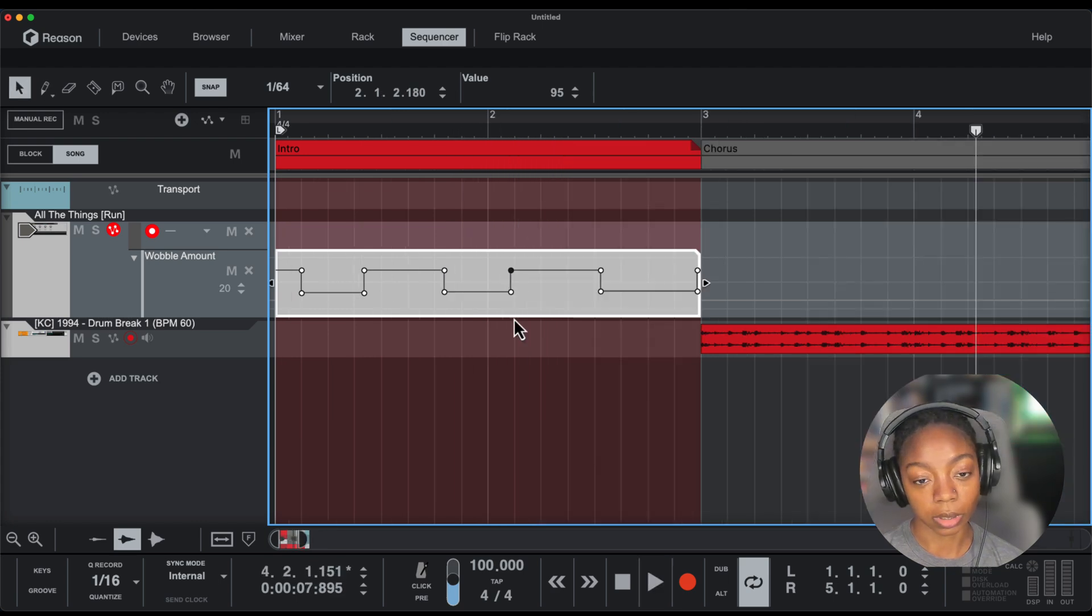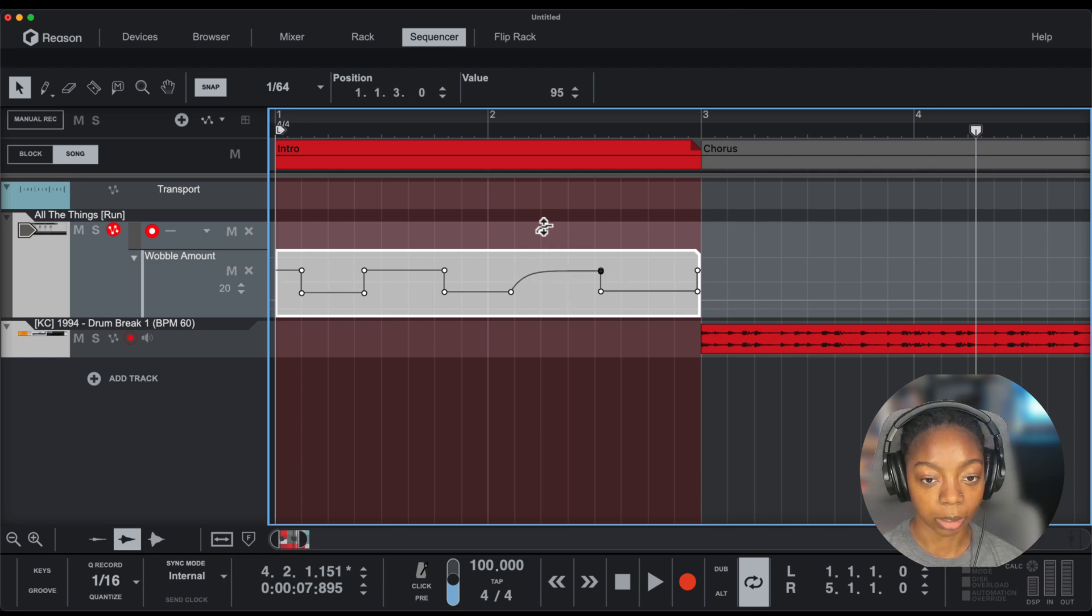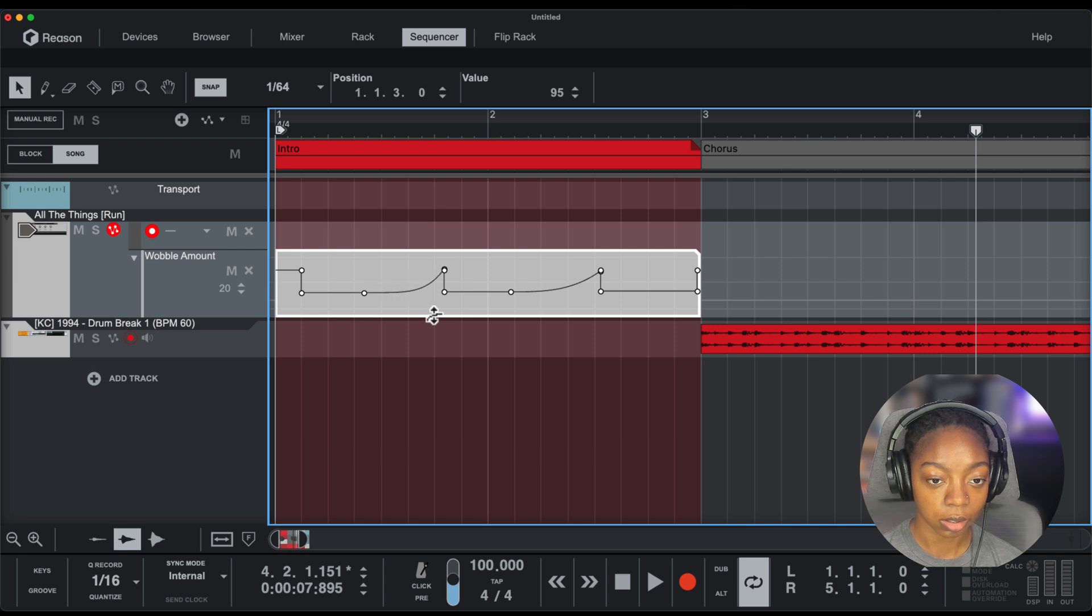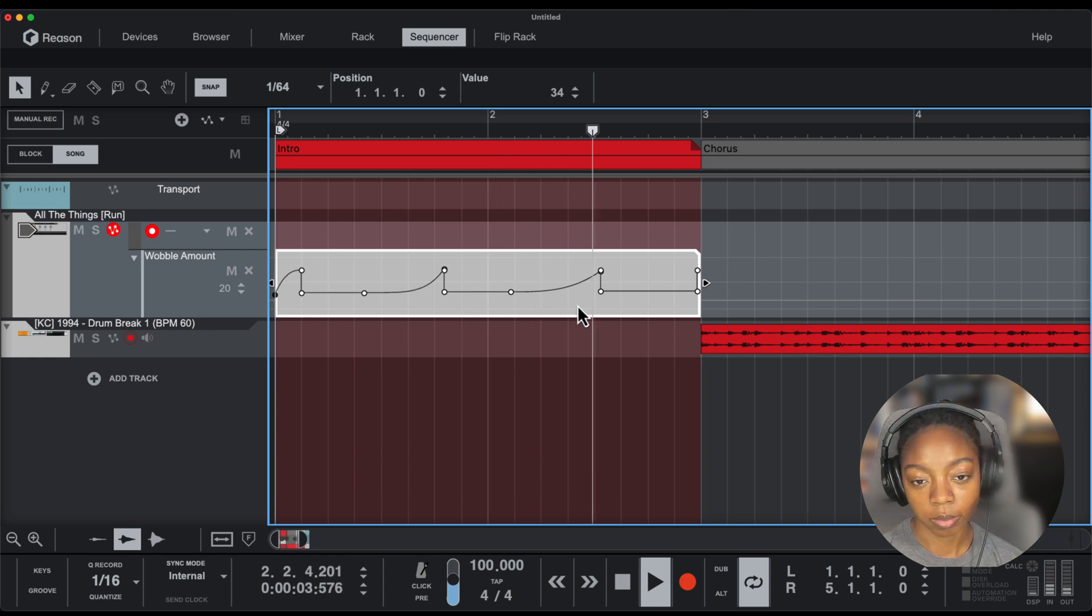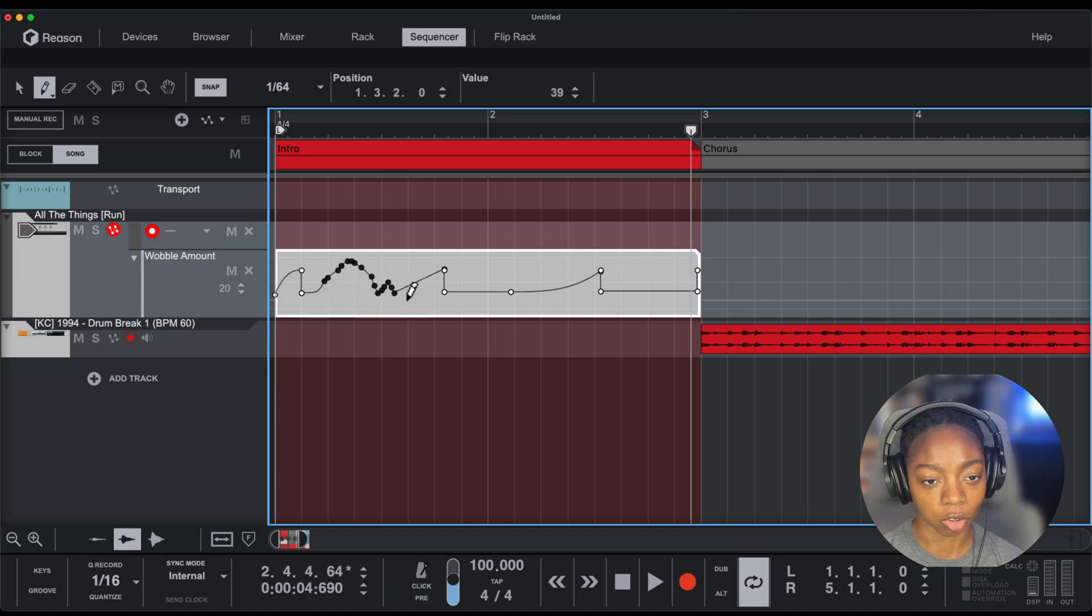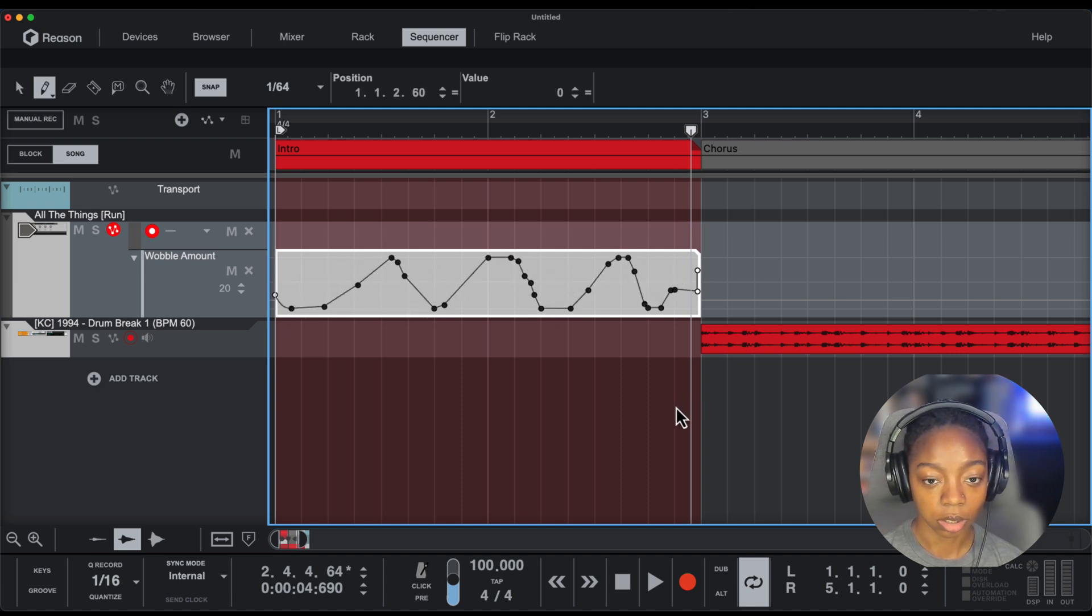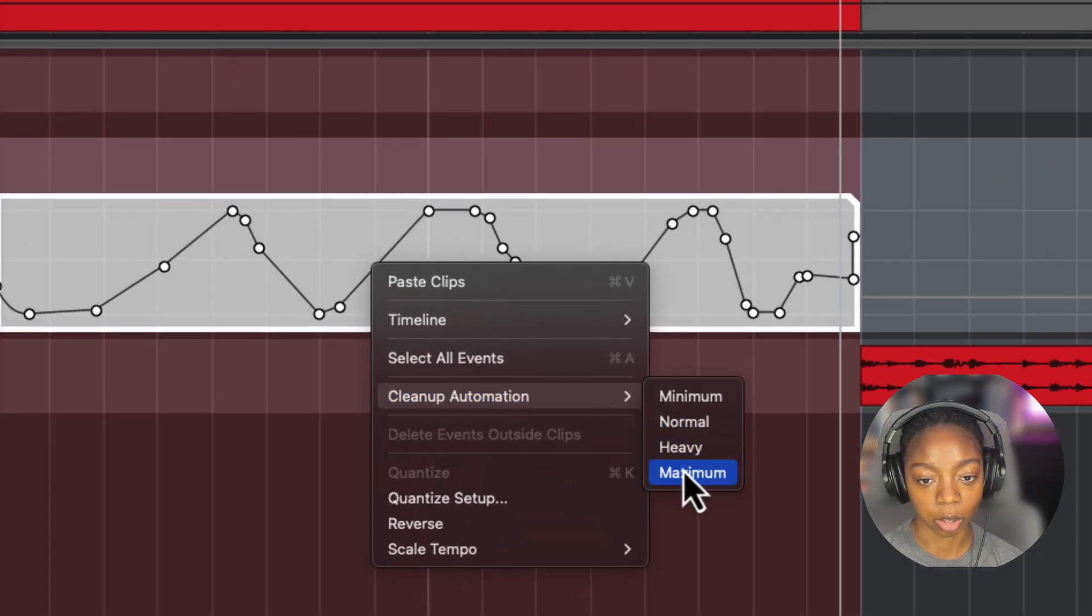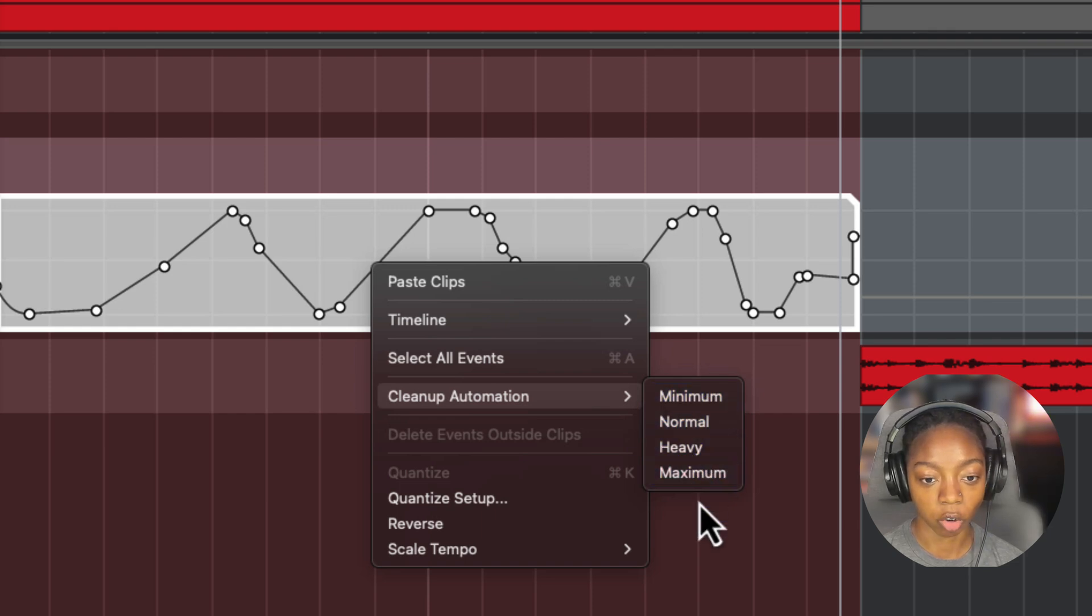Of course, you might know what basic automation is, but you can hold down the option button on a Mac or control on Windows, and you can get these little squares. So we can add more intricate automation. For example, let's say I want to ramp this a little bit. Now we can make these curve, so it doesn't have to just be squares and straight lines.